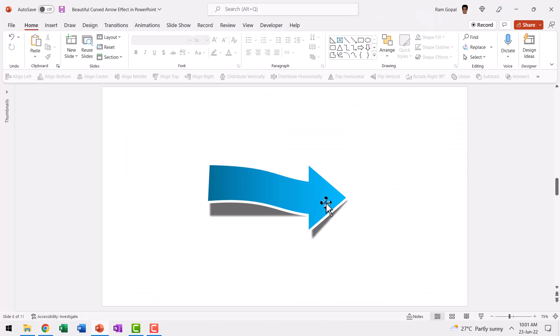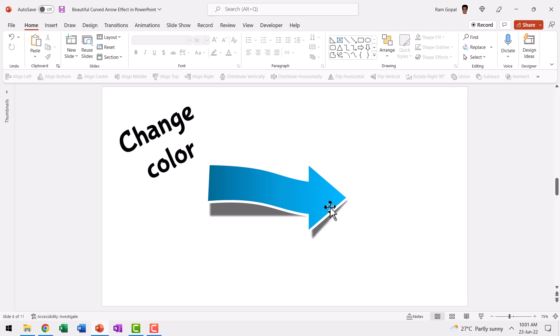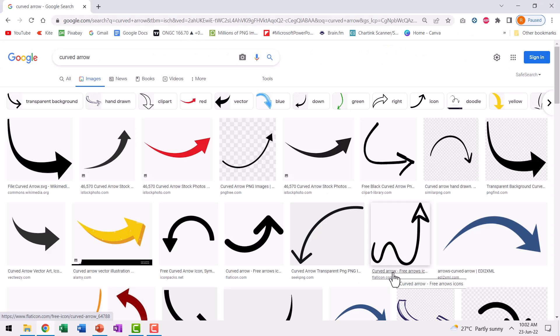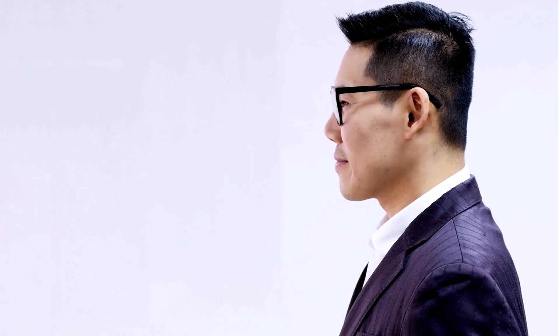Whereas when you create one, you can change its color, change its shape, apply gradient, fill it with texture. You can pretty much make it dance to your tunes. Can you do all that with a downloaded picture from the net? I doubt it.